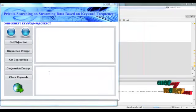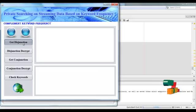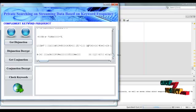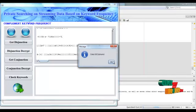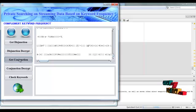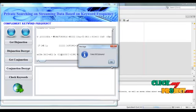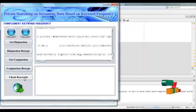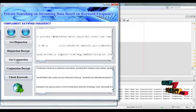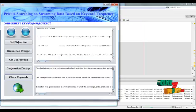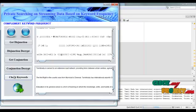Here, apply the complement keyword frequency protocol. Description documents are retrieved here, then decrypt the document. Click OK. Conjunctive documents are retrieved and the conjunctive document is decrypted. Click OK. Then check keywords using the two description and conjunction matching documents, and apply the FPG technique to retrieve the complement keyword frequency documents. Click 'Next'.